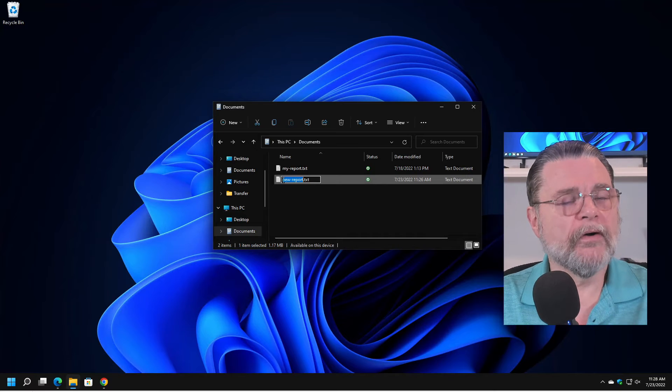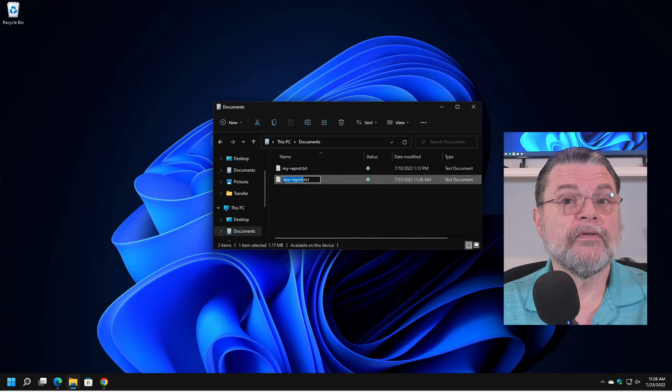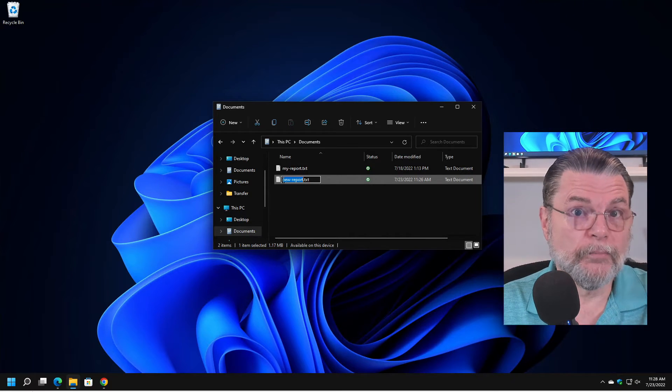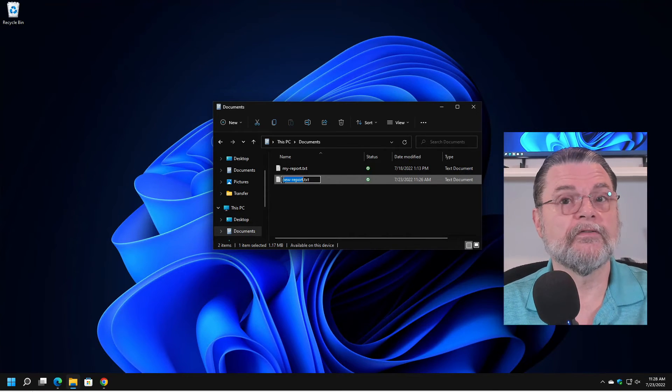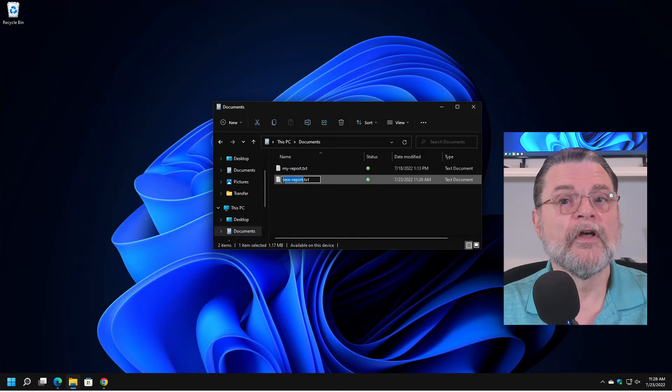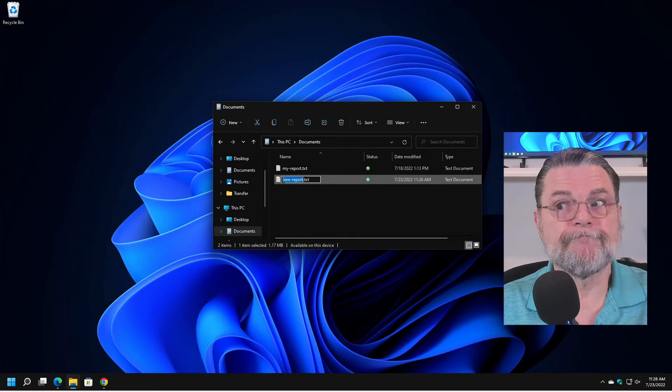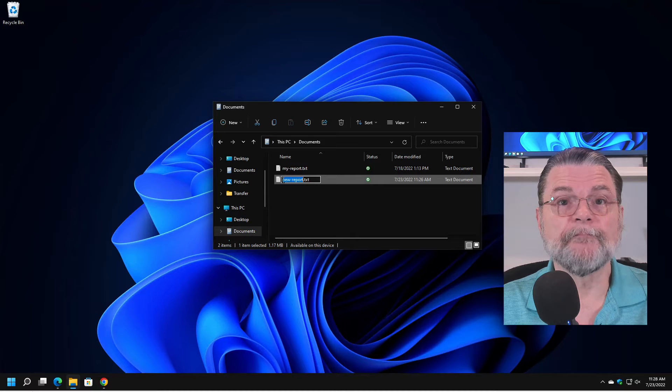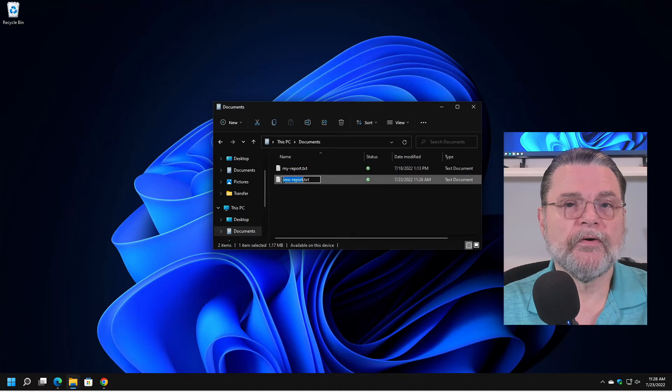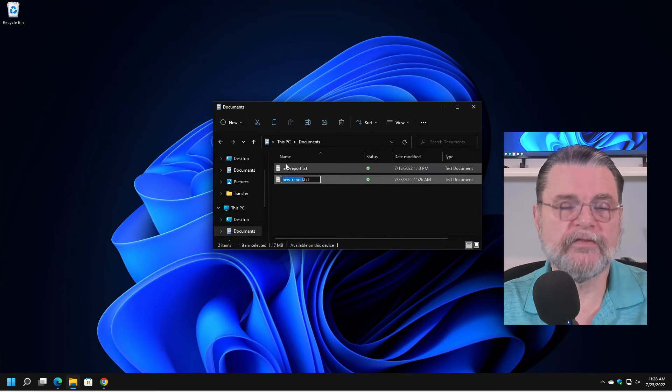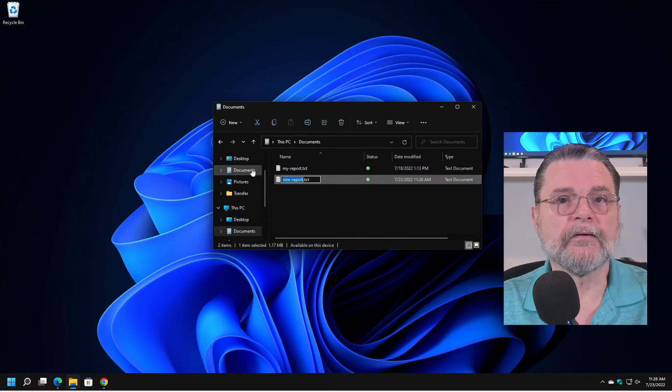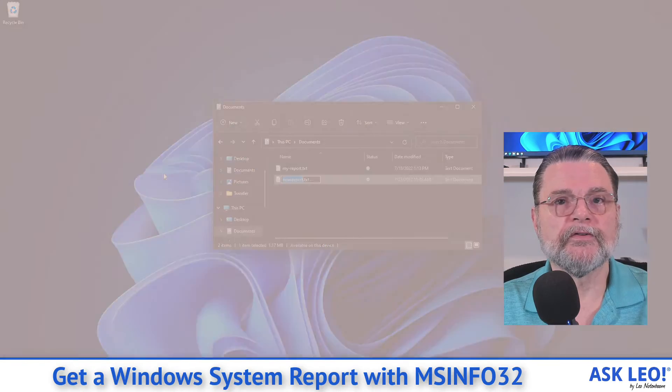Like I said, there are other tools that will do this. Some of them will do them in prettier formats. Some of them will do it in different formats. But the bottom line here is that you don't necessarily need them. MS Info 32 will give you a ton of information right there built in with Windows.